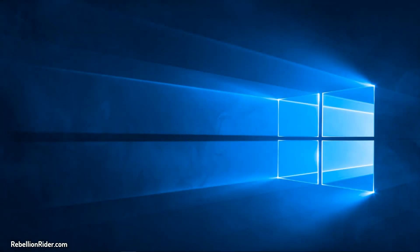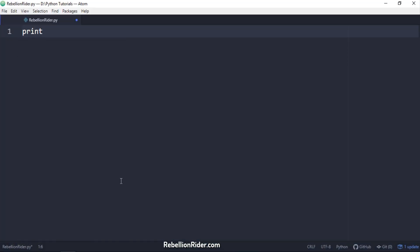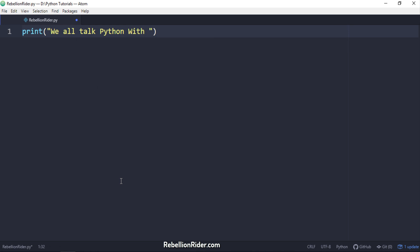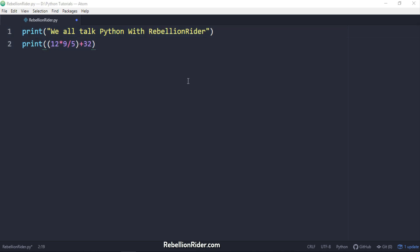By default the Python print function is designed to show the output on the standard output stream which is almost always the screen of your computer. For example, here I have two print function calls. The first one is set to print a string and the second one contains a mathematical expression. If I execute them they will show us the output on our screen like this.